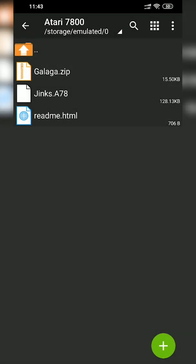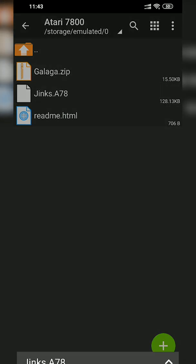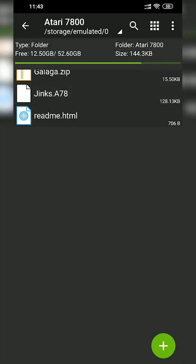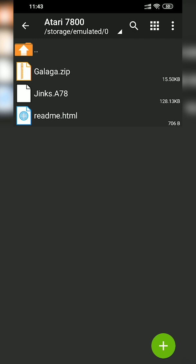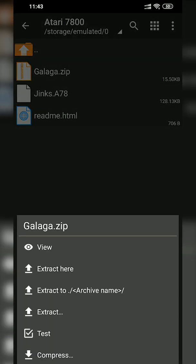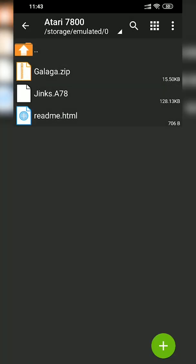like this does here. What we're going to need to do is extract our game out into an A78 format like I have with Jinks right here. To do this, what we're going to need to do is single click on our game in a zip. In this case, I have Galaga as an example. So if